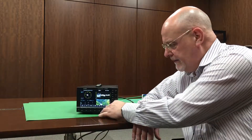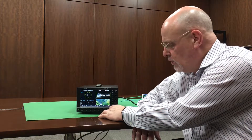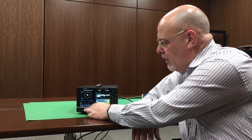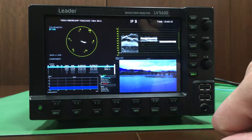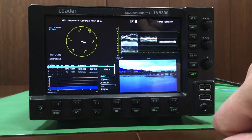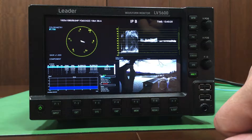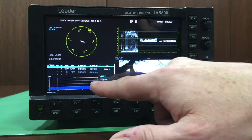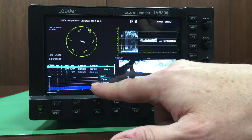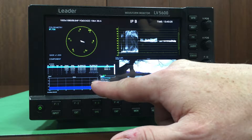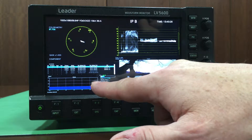At Leader, the LV5600 and LV7600 also support IP operation, and one of the key features is that from operational production staff, you shouldn't have to worry about whether it's an SDI or an IP signal.